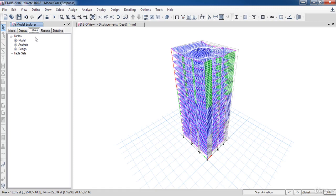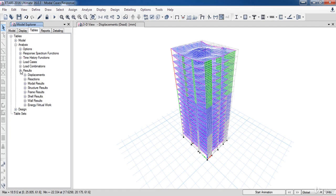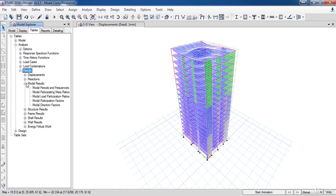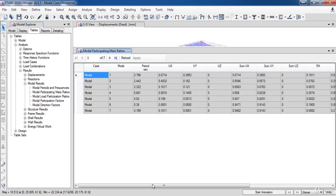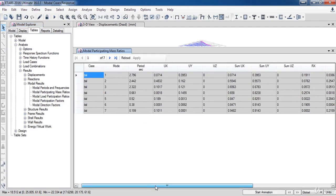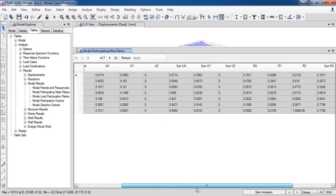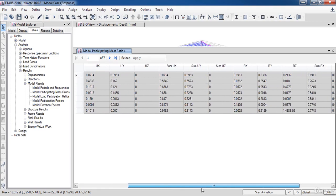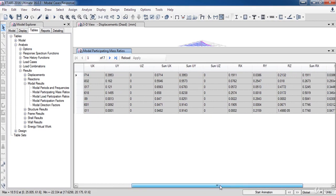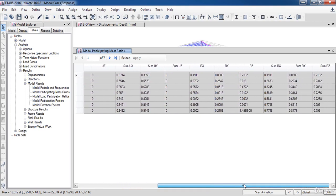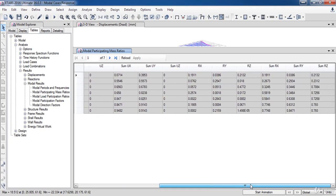So to find out whether it's sufficient or not, go to the Results branch, then Modal Results, then click on Modal Participating Mass Ratio. As a result of that, a new table window appears, showing the modal participating mass ratio. Now, go to the last mode to see if the sum reaches 90%.